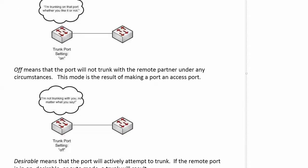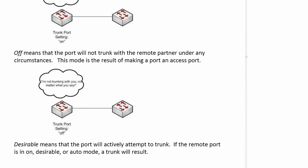Now off means that the port will not trunk with the remote partner under any circumstances. And I'm sure you noticed when we were going through those options that there was no off option. There really wasn't an on option. Really, you put trunk. You didn't type on. Well, off, that just means that you made the port the access port. And that just says, forget it. We're not going to trunk, period.